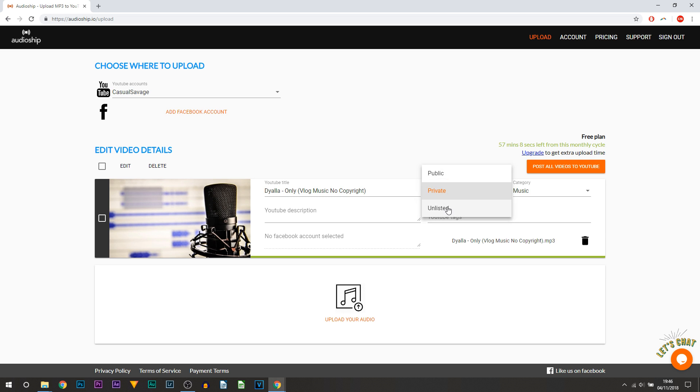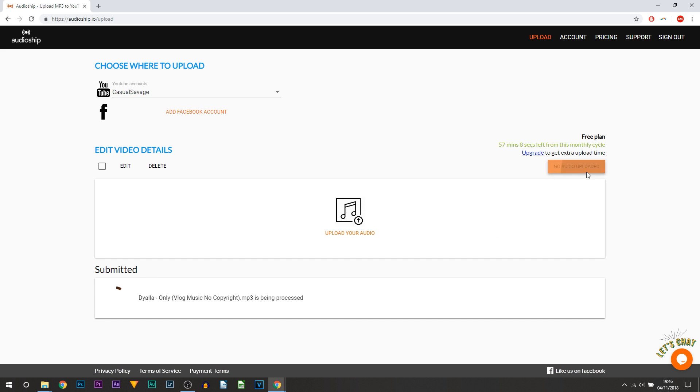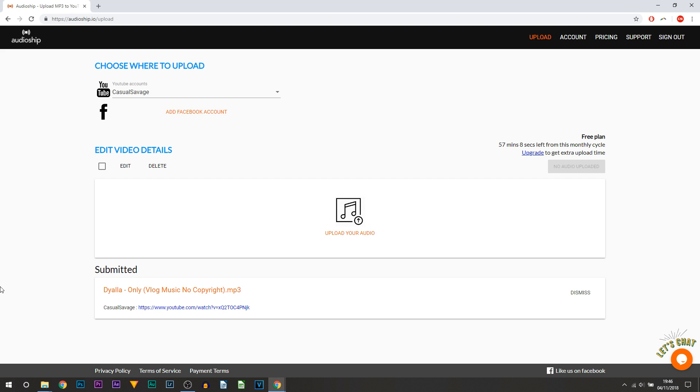Actually I'll set it to unlisted and then I will just put some random things here, random things there. And all I'm going to do right now is select post all videos to YouTube. So it's going to be processed, it's going to be very quick. Just like that, it's now on YouTube. So I can select this link.